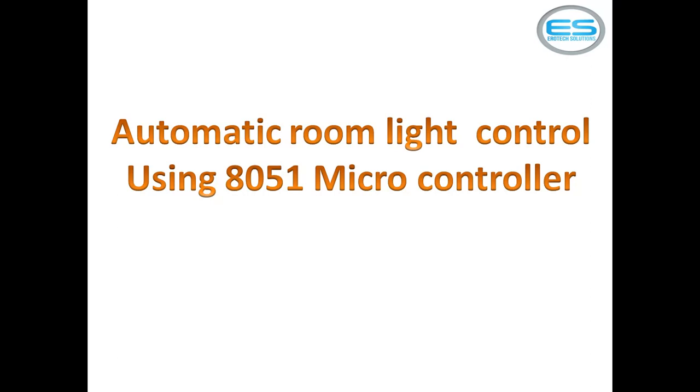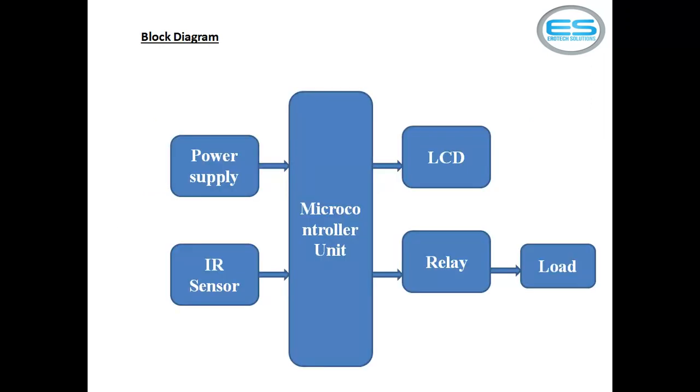This application allows you to control your room light or any electrical load automatically by using infrared sensor. I will show you this application block diagram.